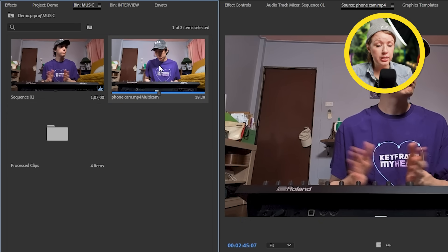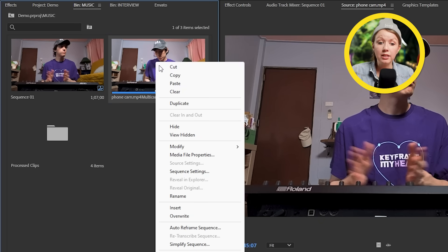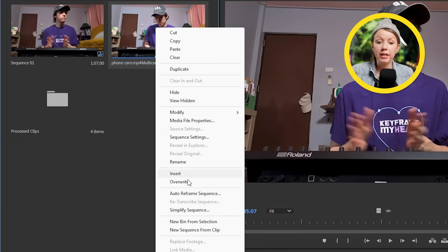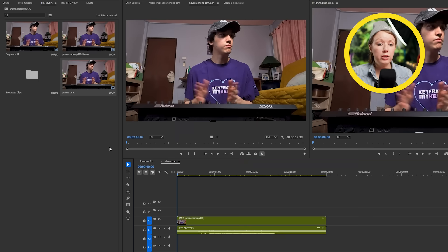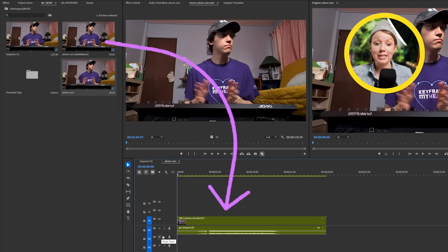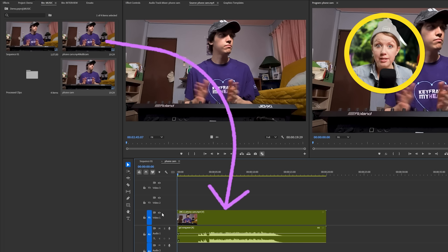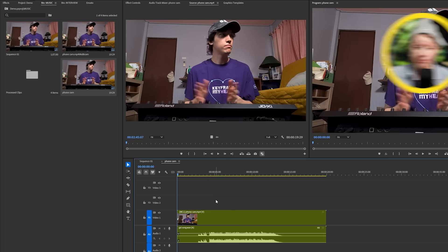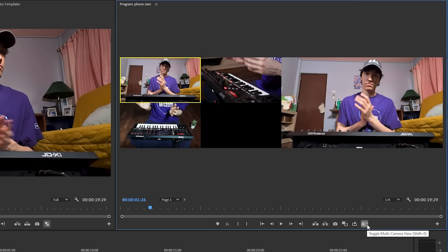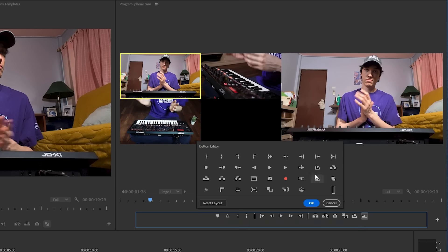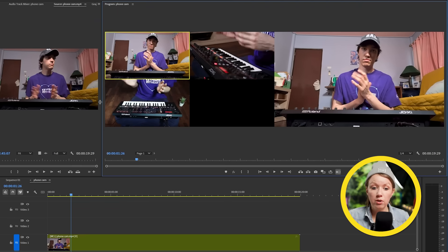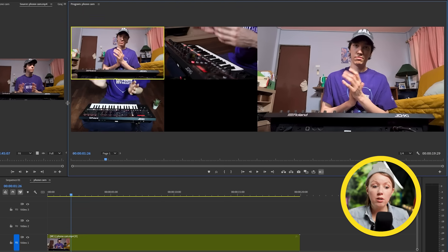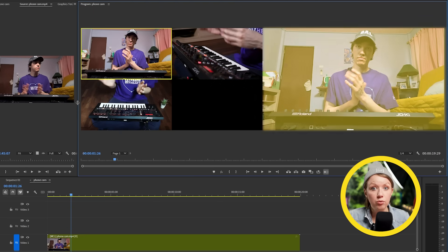To start editing this multi-camera sequence, you'll need to right click on it and pick new sequence from clip. Now we'll have the new sequence with the multi-camera clip inside of it ready for us in the timeline. Hit this icon here underneath the program monitor to enable the multi-camera view. If you don't see this, remember that you can just click on the plus icon and grab it and drag it over. So now we're going to get a split view on the left between all the camera angles and the active one.